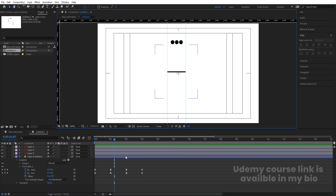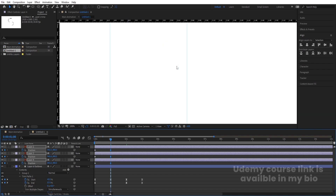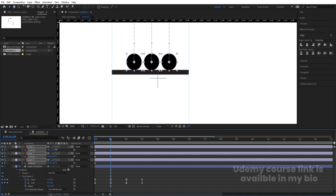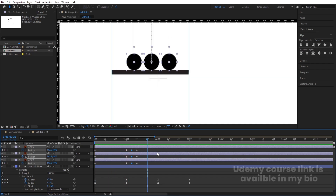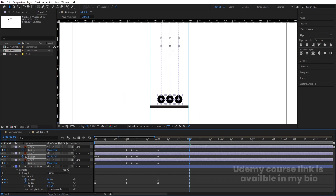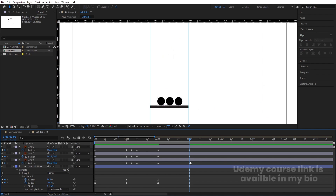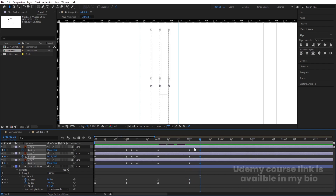Select all three ellipses and press P for position. Create one keyframe, go forward and create another, then bring them downward. Zoom in. Move them to a position, go a few frames forward, create another keyframe, and in the middle bring them slightly upward to get a bounciness effect. Then at this next point create more keyframes and bring them downward again for the bounce.